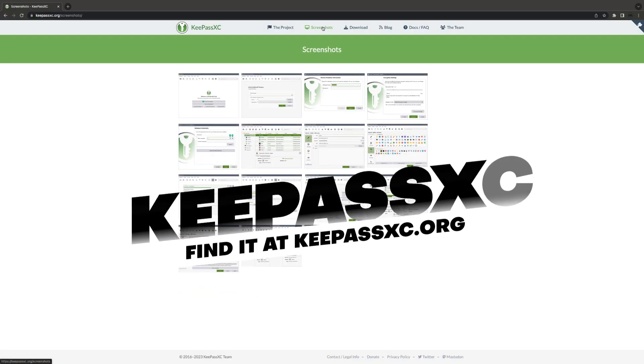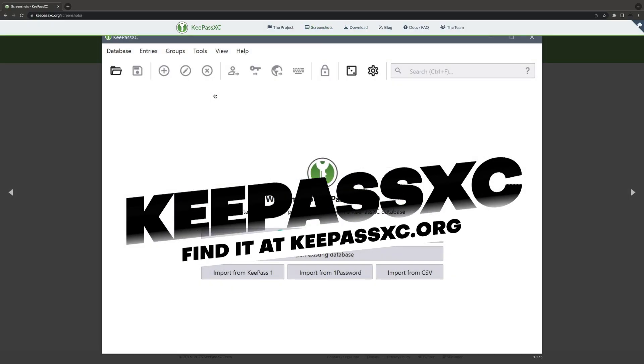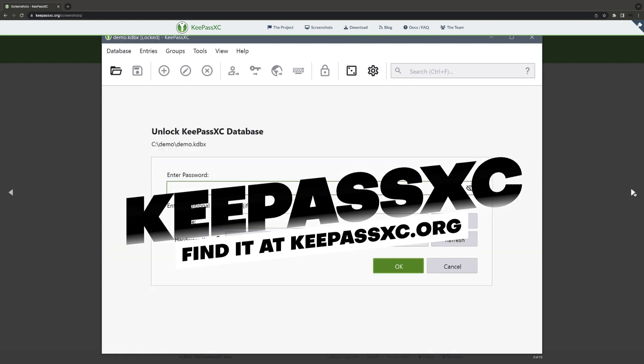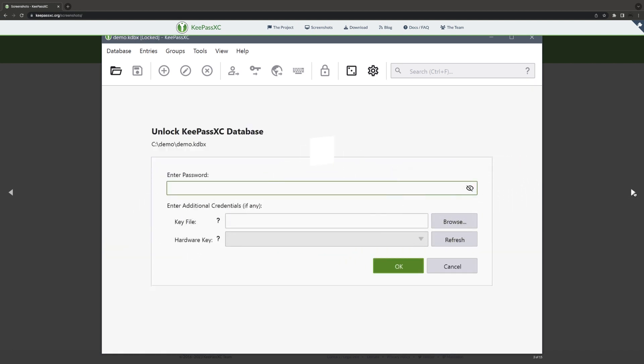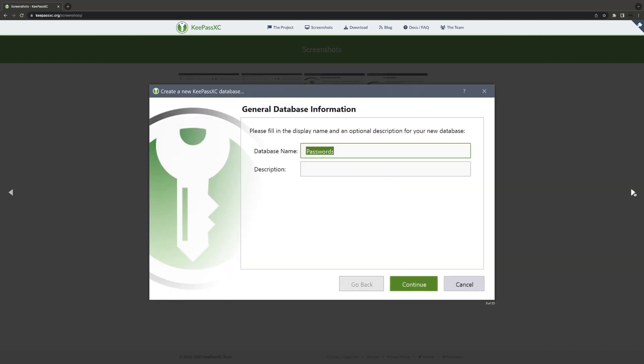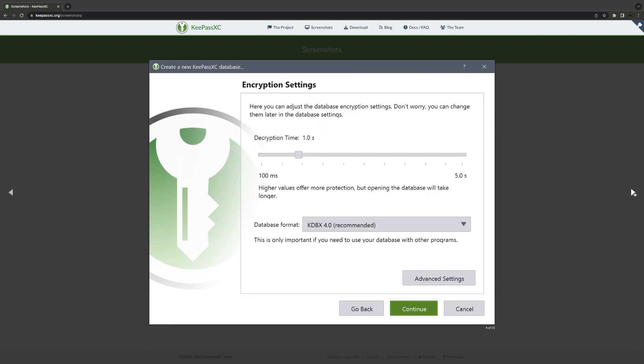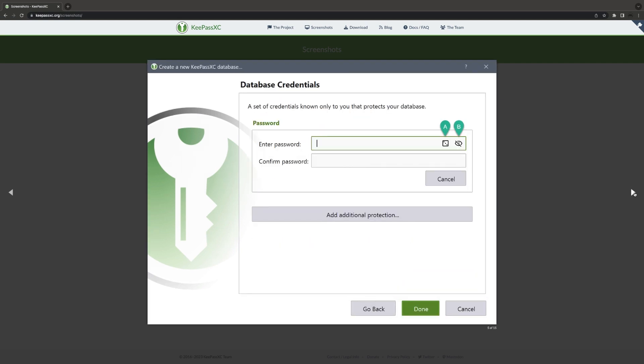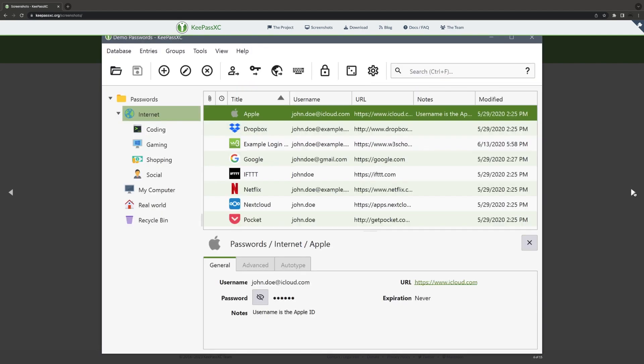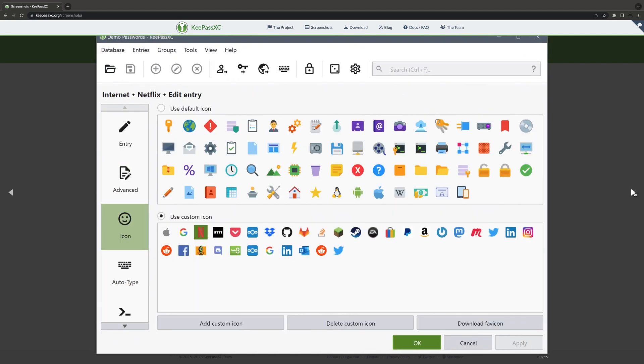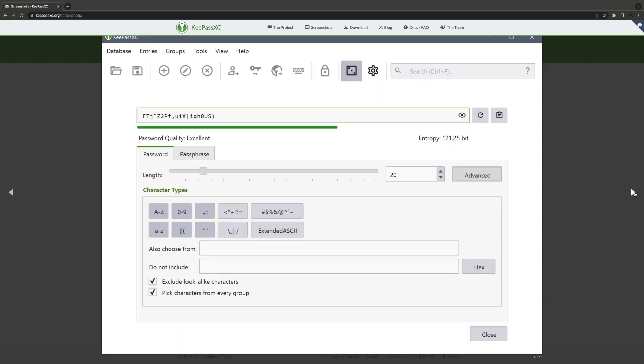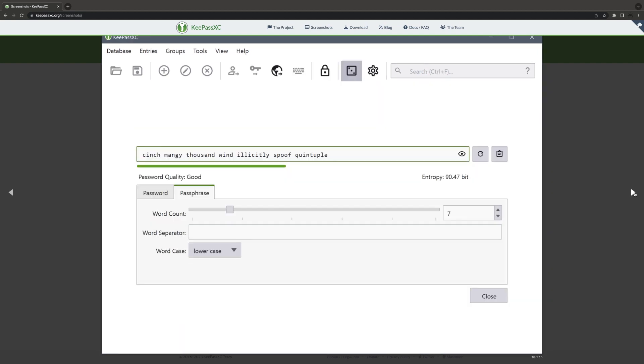In this video we will be exploring KeePassXC, a free and open source cross-platform password manager. With KeePassXC you can securely store your passwords, credit card information, and other sensitive data in an encrypted database that you control. Let's take a closer look.